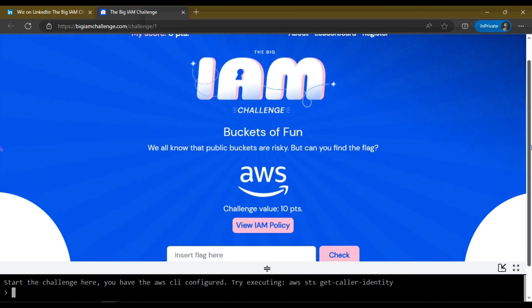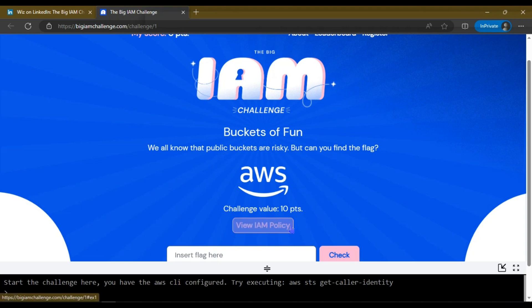This isn't a straight challenge. The first channel name is 'Buckets of Fun.' The channel description is: we all know that public buckets are risky, but can you find a flag?